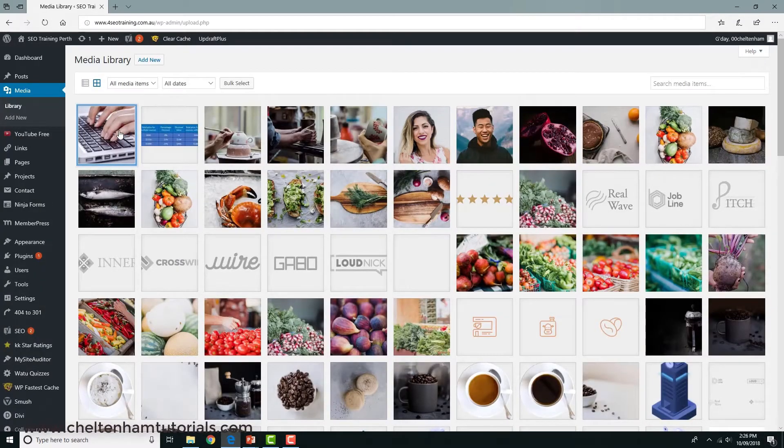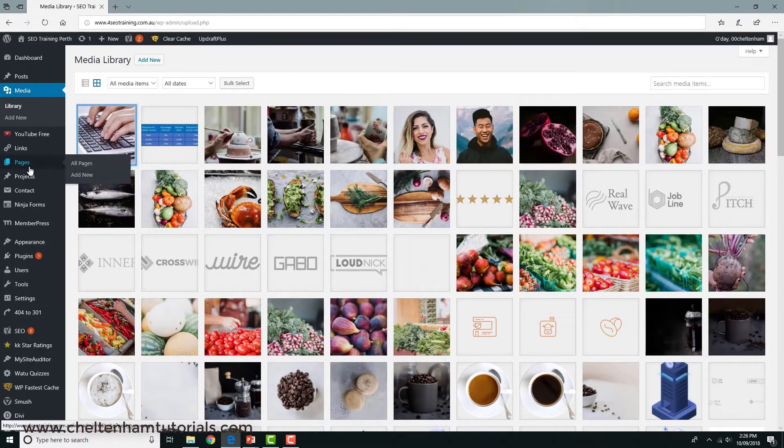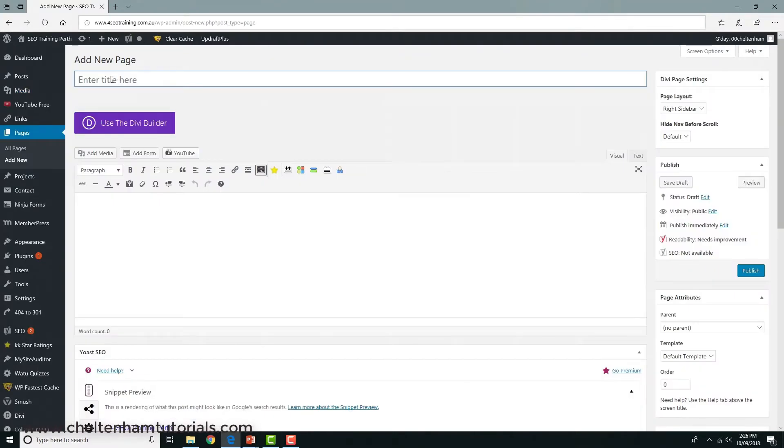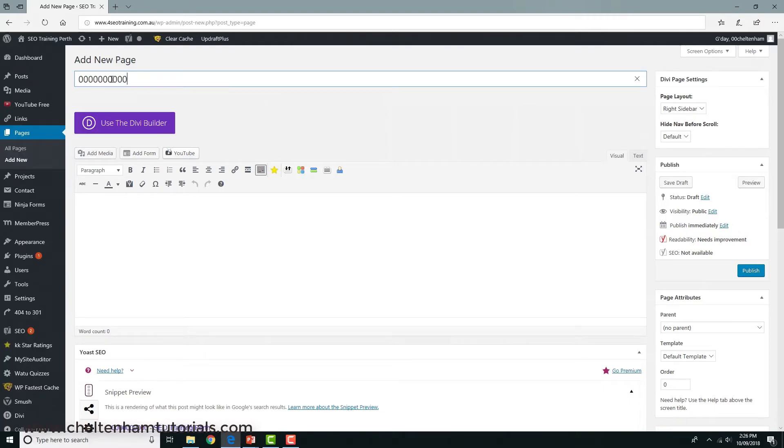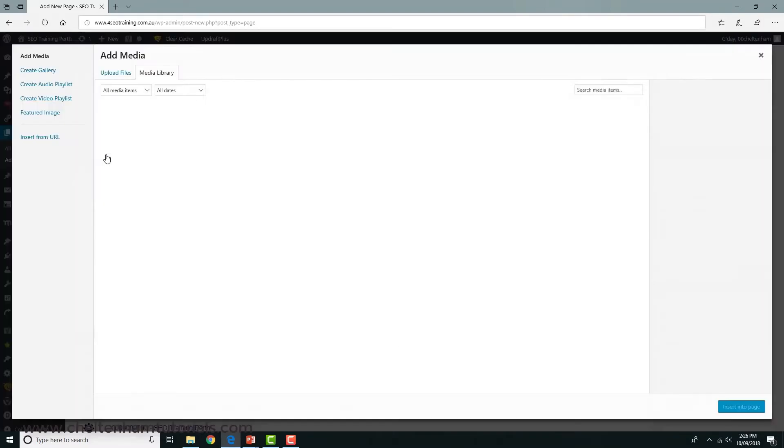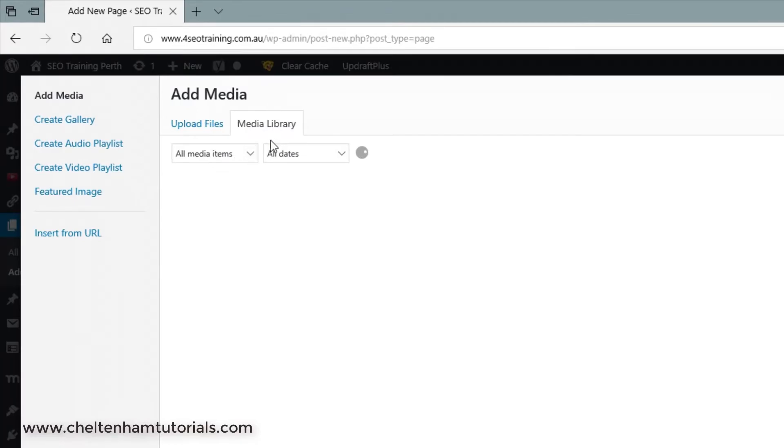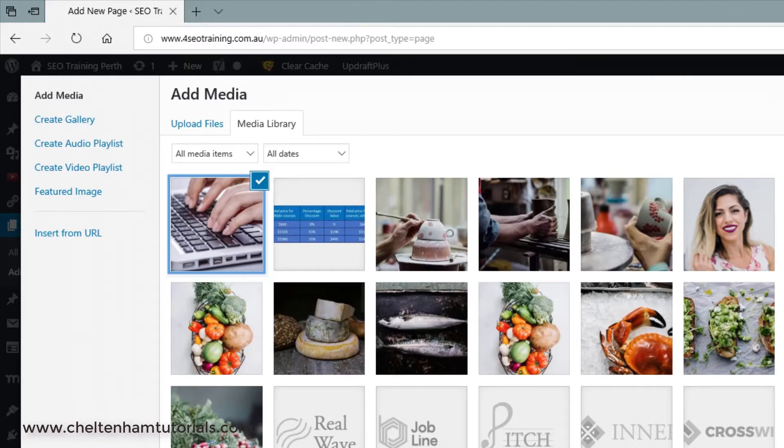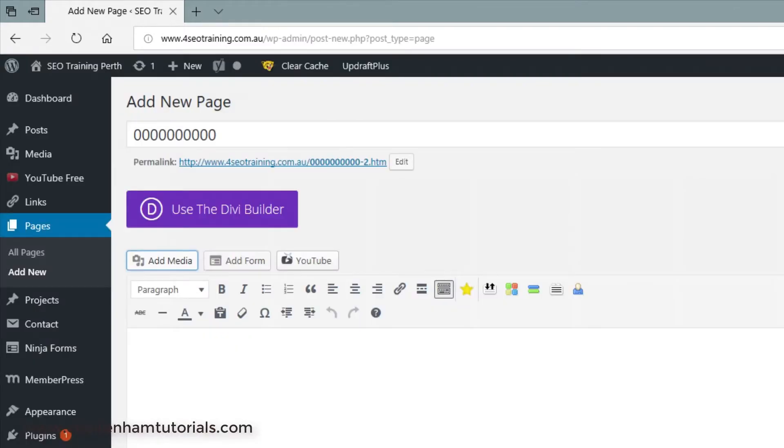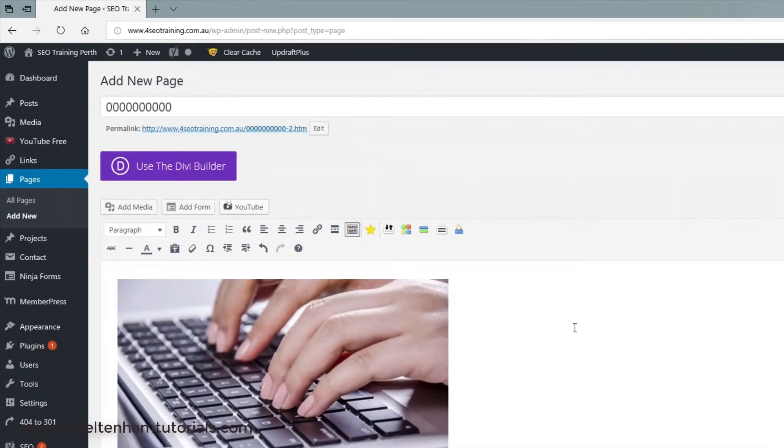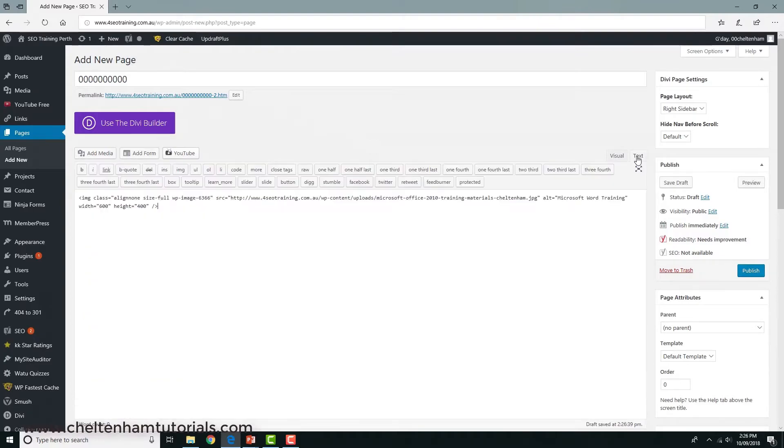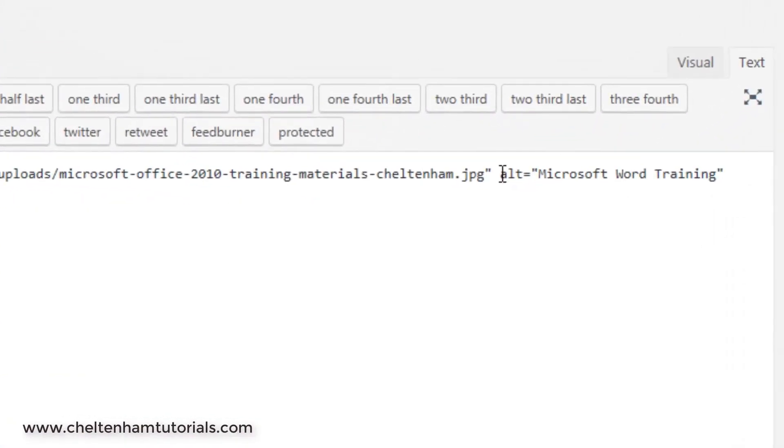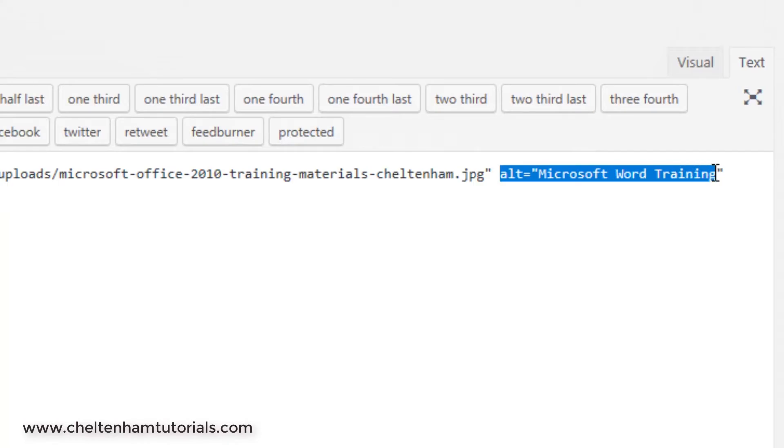We're going to create a new page, just a temporary page in this case. This is actually using the old editor, but we'll go with it. I'll just give it a filename, and in here I'll just go to add media. We'll get the image from the media library - notice it's got the alt tag there. If I insert that into the page and click on text here to see the HTML information in the background, you can see sure enough it's got the alt tag embedded within it.